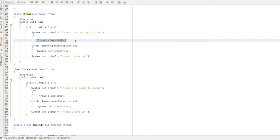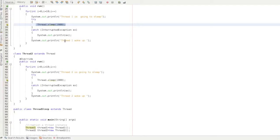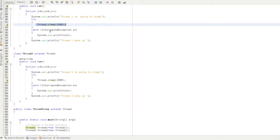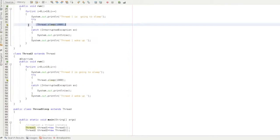Thread.sleep is 1000ms, so this line puts the thread in sleep mode for 1000ms. Thread1 wakeup is printed. Why do we use try-catch? Because it's required by the sleep method — if we don't catch it, the code won't compile. So we use try-catch.